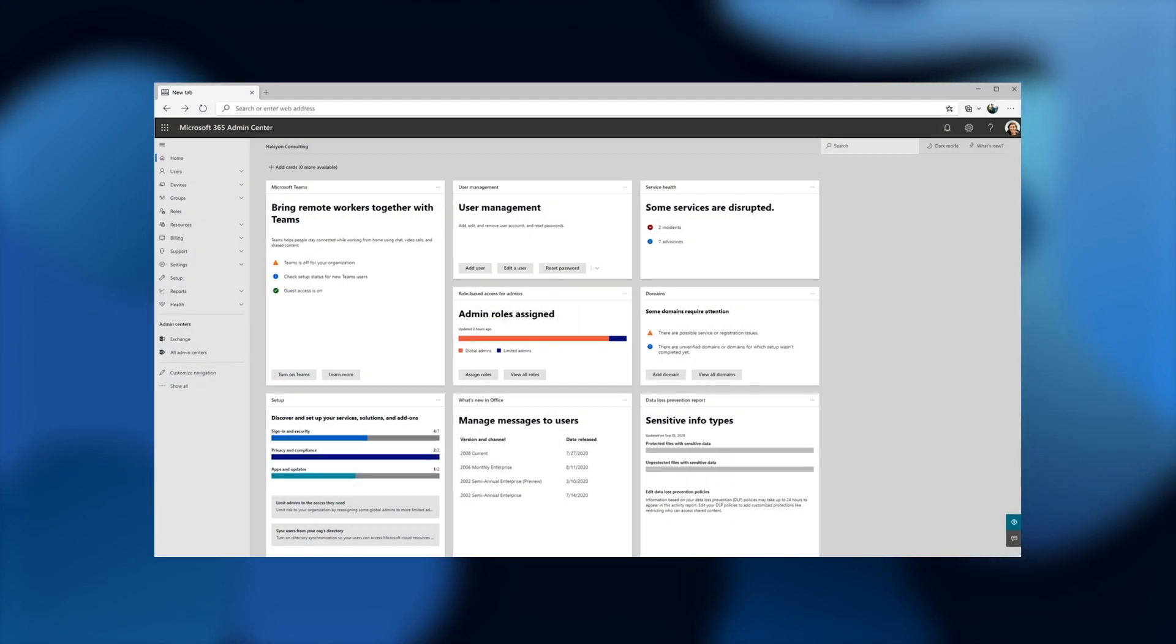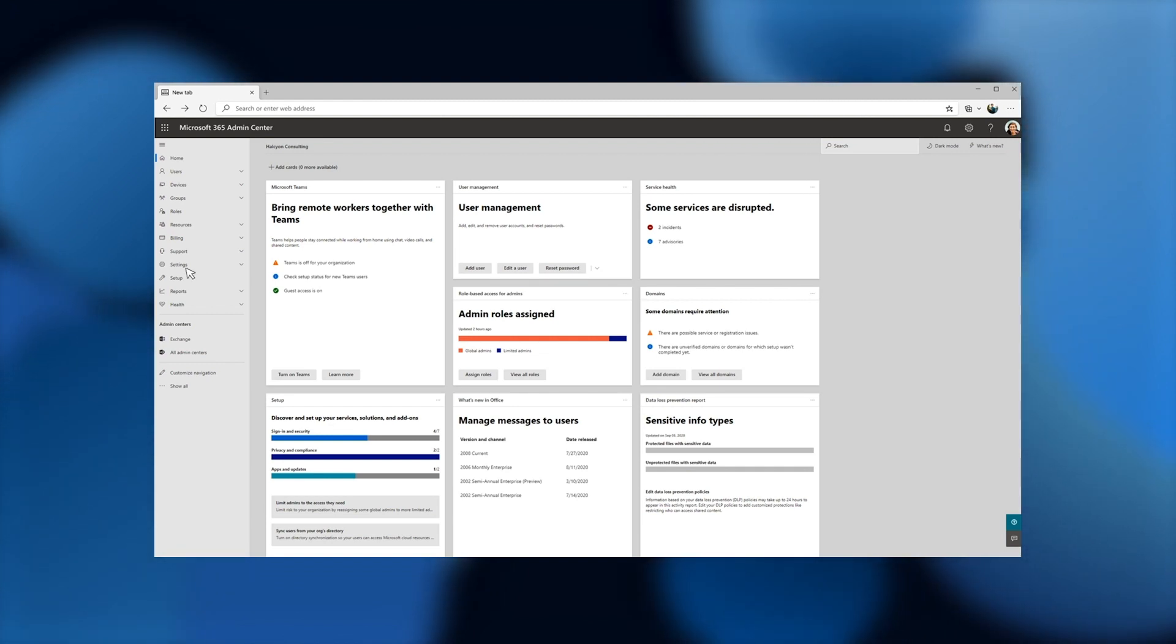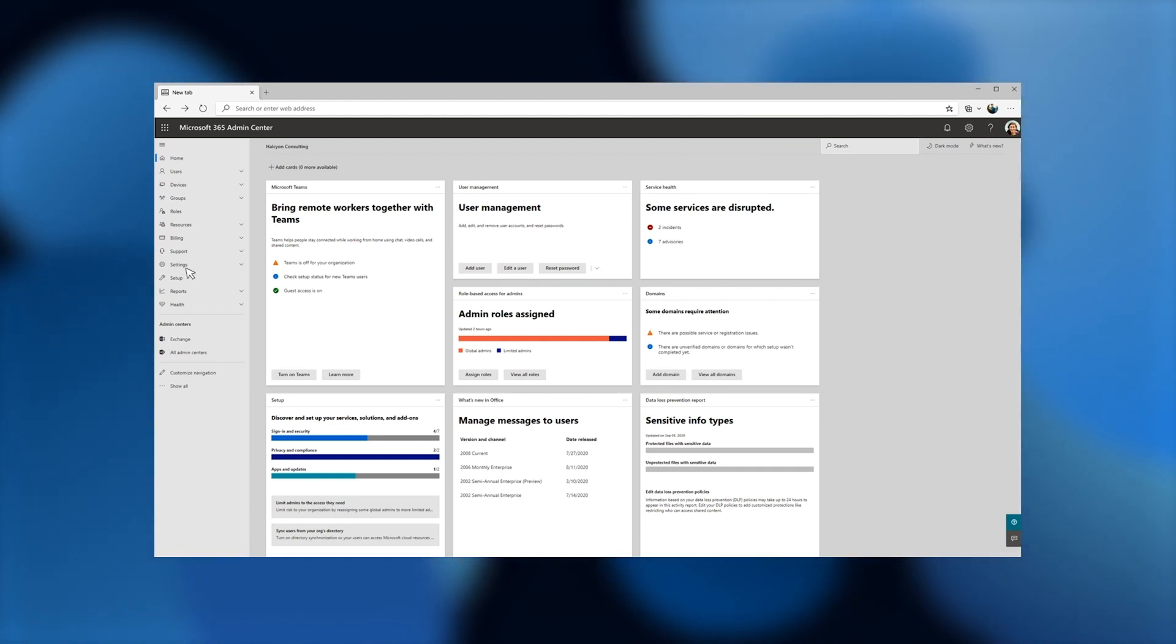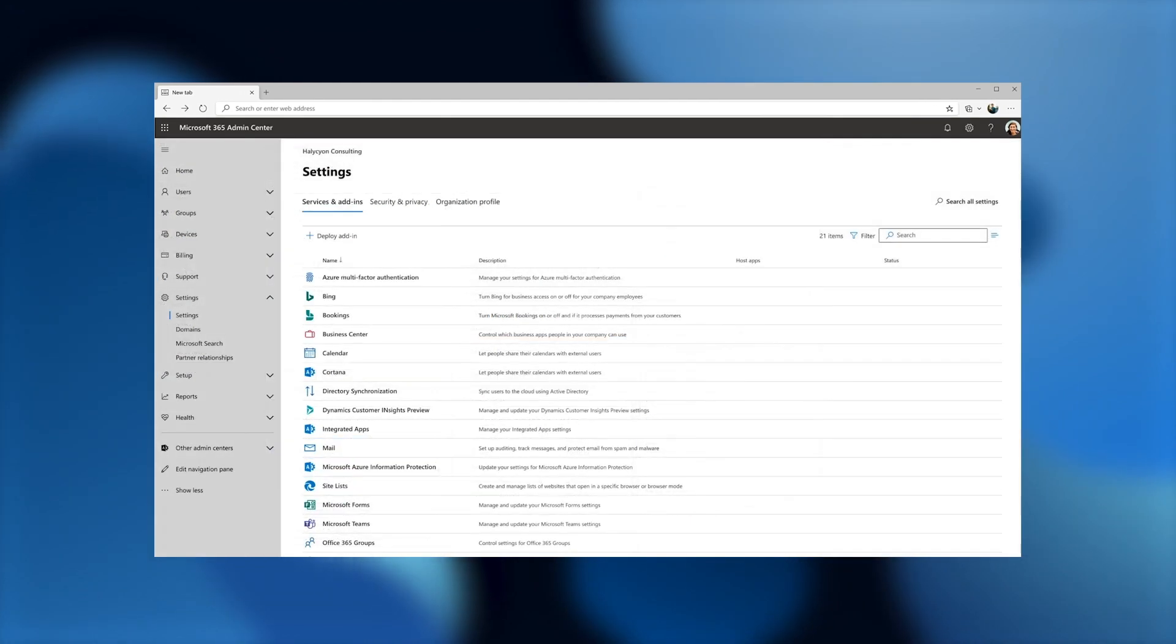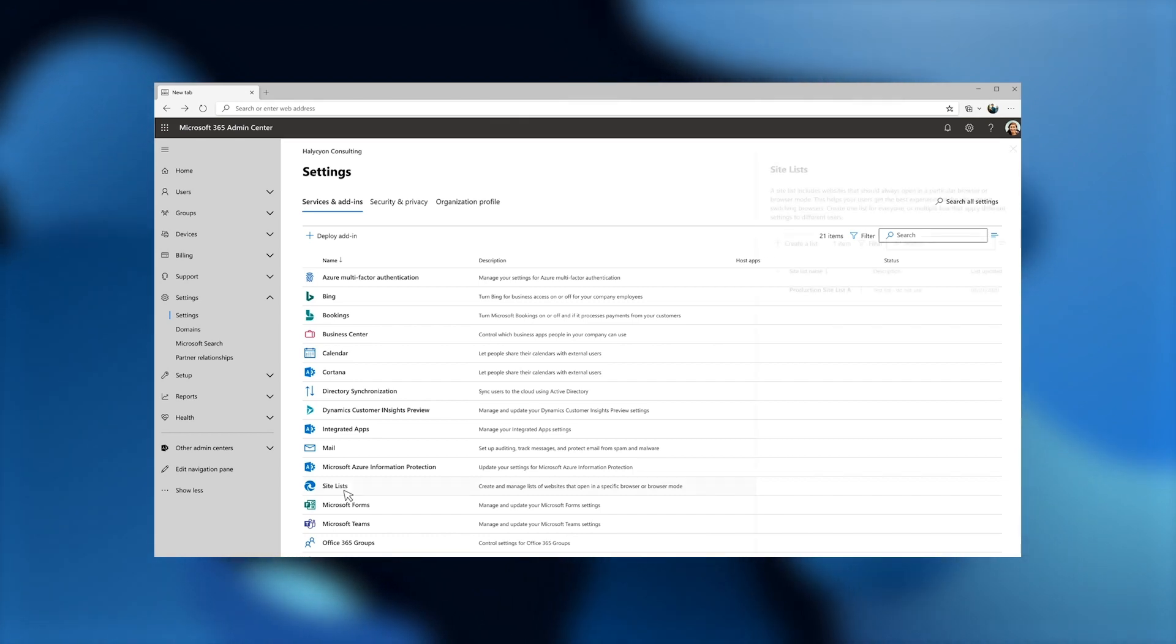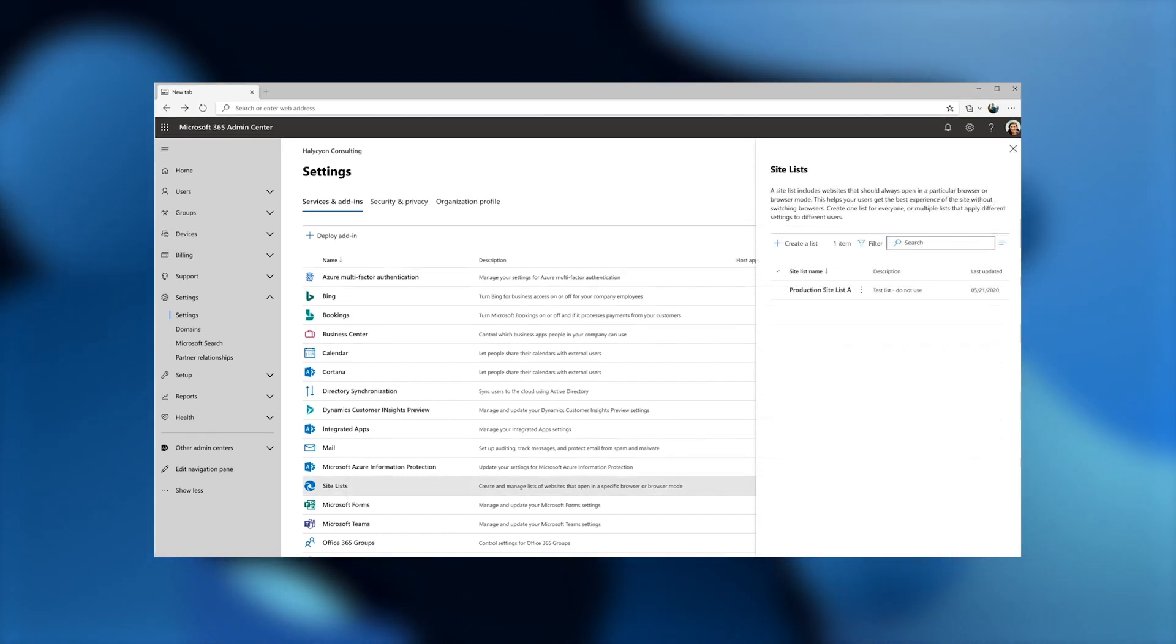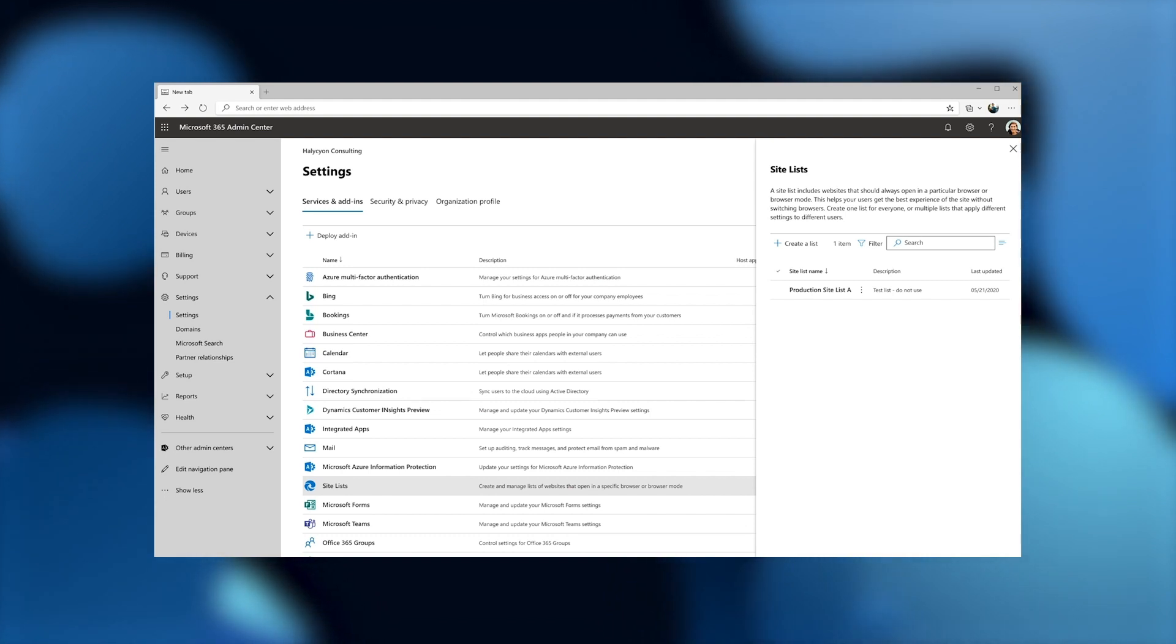We'll start at the M365 Admin Center homepage. This should be familiar territory to a lot of you. On the left nav, you can go to settings, as you usually do to manage your app preferences, and click through that. And now you see there's been a new row added for site list. You click on that, and you see a fly-out panel on your right, showing you the site list that you have, with its name, a short description, and when it was last updated. Let's click on that site list.